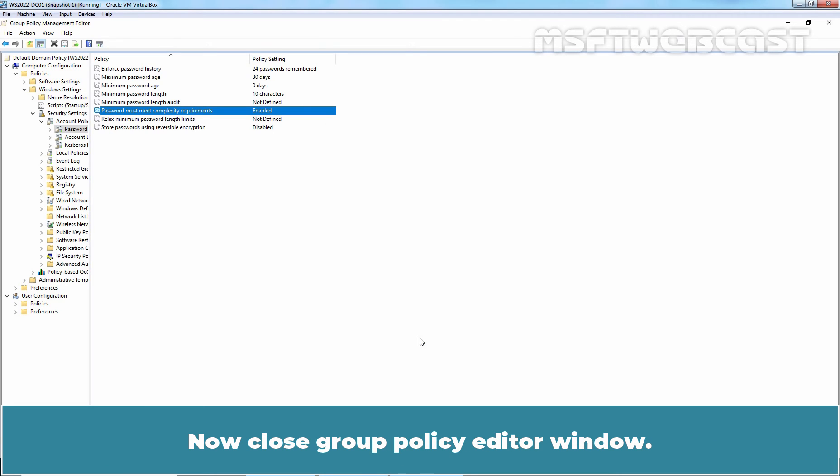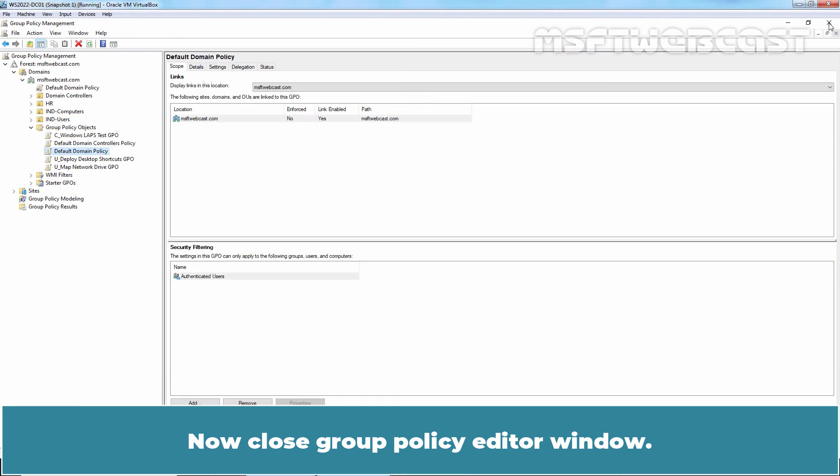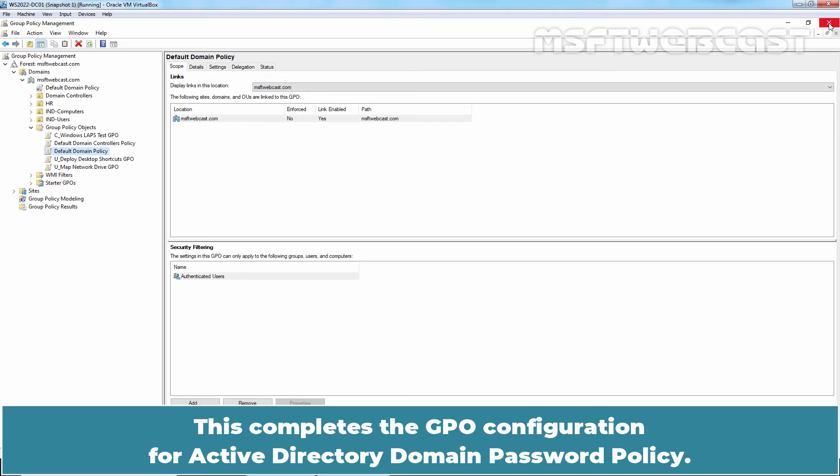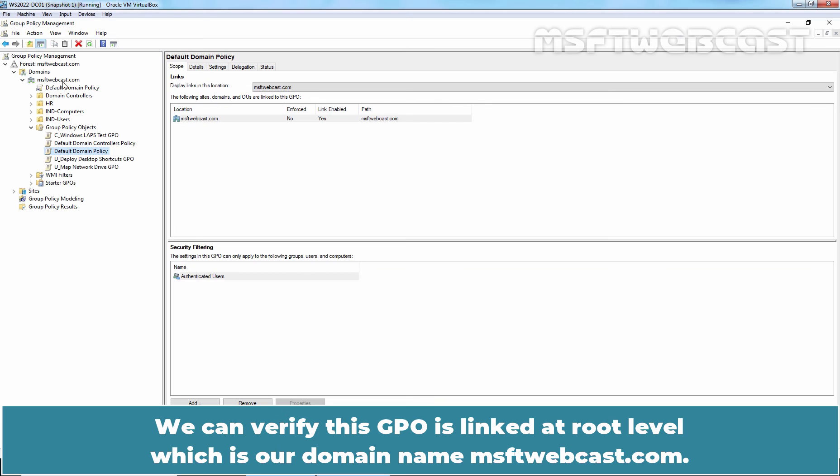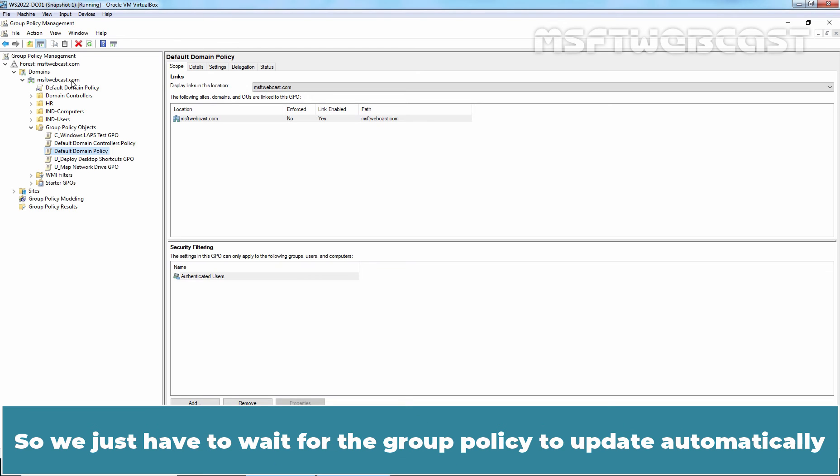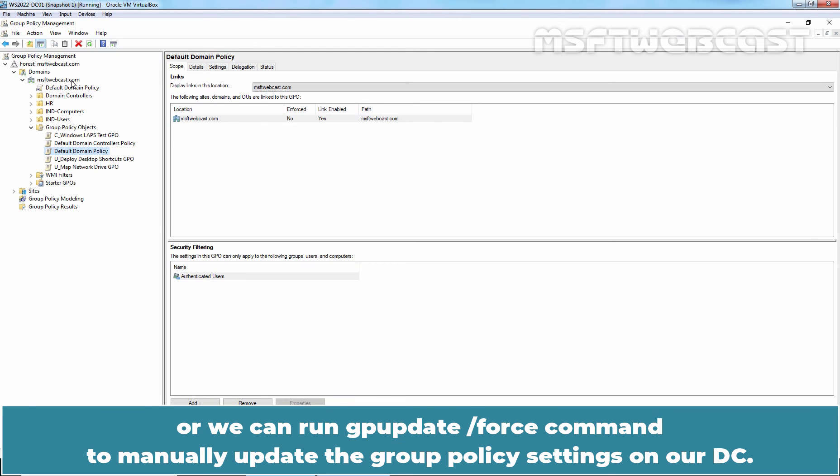Now close Group Policy Editor window. This completes the GPO configuration for Active Directory Domain Password Policy. The Group Policy object named Default Domain Policy is already linked. We can verify this GPO is linked at root level which is our domain name msftwebcast.com. So we just have to wait for the Group Policy to update automatically or we can run gpupdate /force command to manually update the Group Policy settings on our DC.